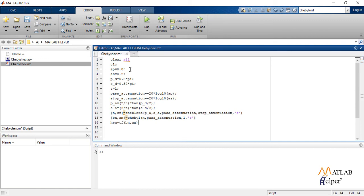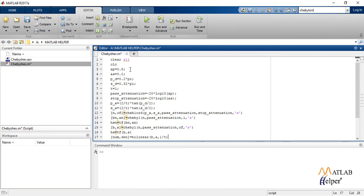We use the command TF which creates a transfer function model. We again apply the CHEBY1 command and find the unnormalized function.